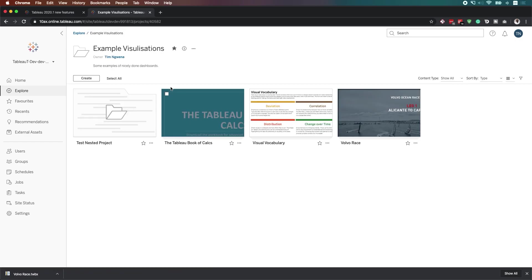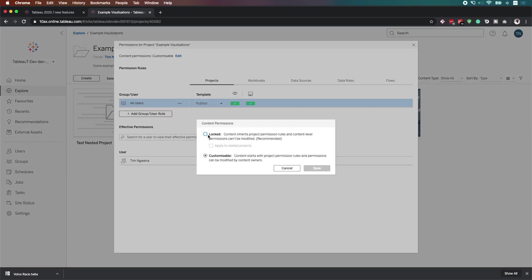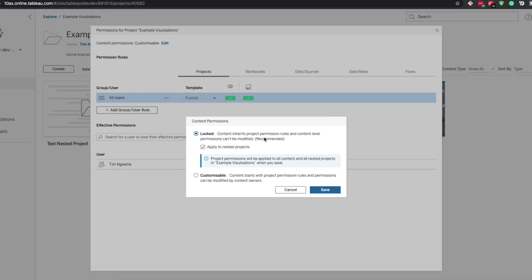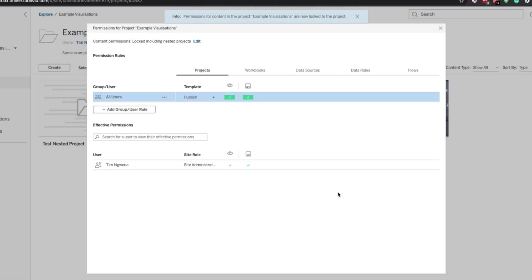Now I'm going to go back to those permissions and this time I'm going to change this setting to locked. And notice that when I select locked, I get a new sort of pop up here, which tells me about essentially two behaviors. If this checkbox is ticked, what will happen is that the permissions will be applied not just to this parent folder, but to all nested projects as well. And this was actually the behavior before Tableau 2020. So let me just show you how this works.